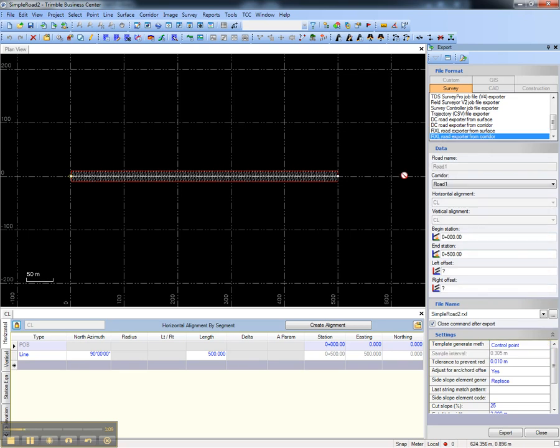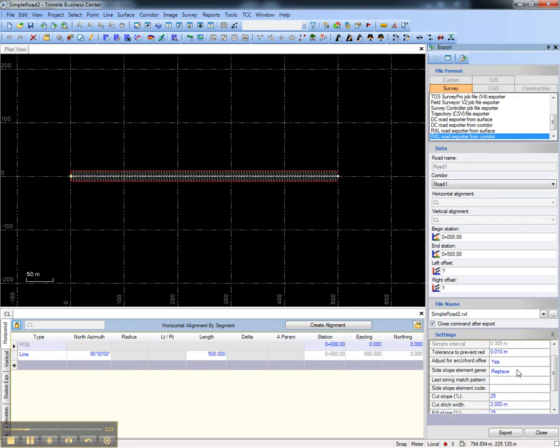The second exporter exports a road defined by Trimble Business Center's corridor functionality. In this case you just need to select the corridor that you'd like to export, the portion of the corridor that you'd like to export, and it is important to note how the side slopes will be generated.